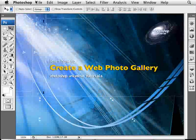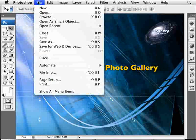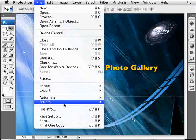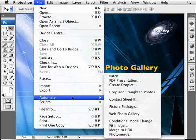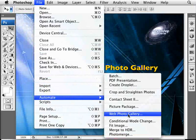The way that you do this, you can just go into File and show all menu items if you have that. You want to go to File, Automate, and then go to Web Photo Gallery.